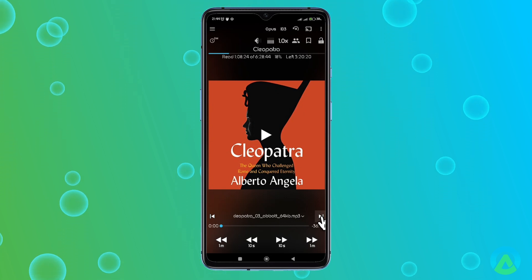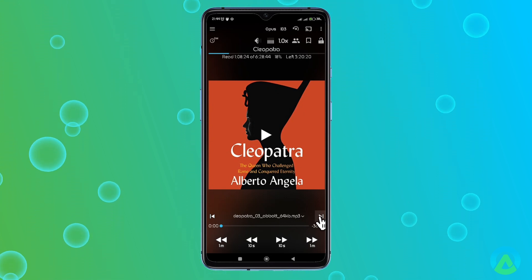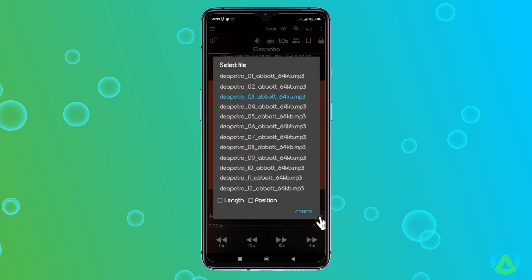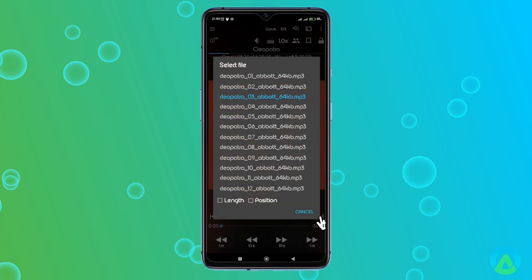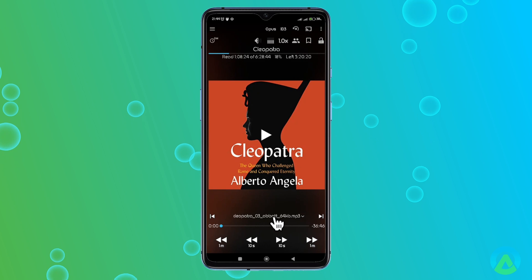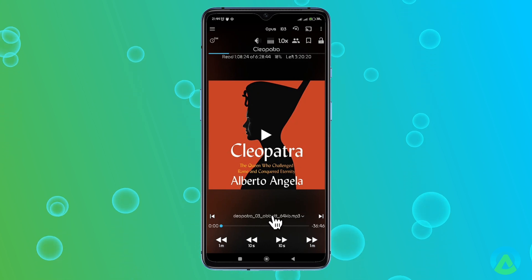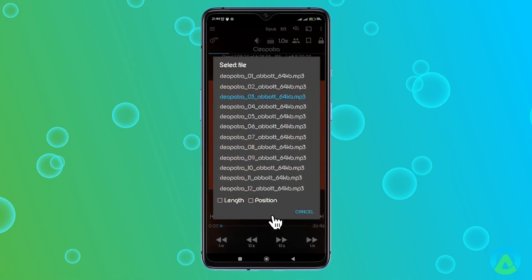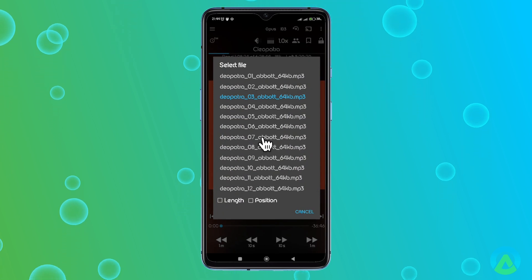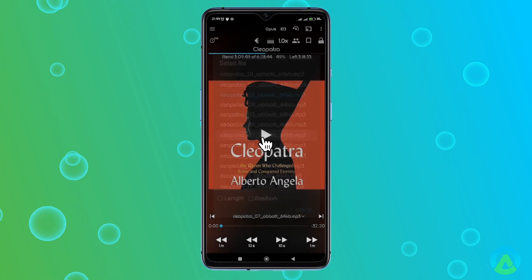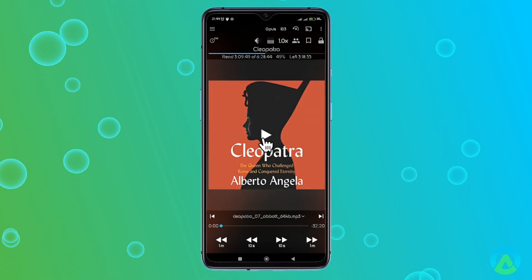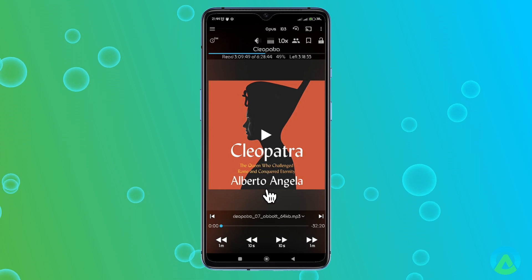To navigate between chapters, you have a few options. You can long press on the Next File or Previous File buttons, or you can tap on the Select File icon in the middle of these buttons. In the menu that pops up, you can switch from one file or chapter to another by tapping on them. This is especially handy if you need to jump to a specific chapter quickly.